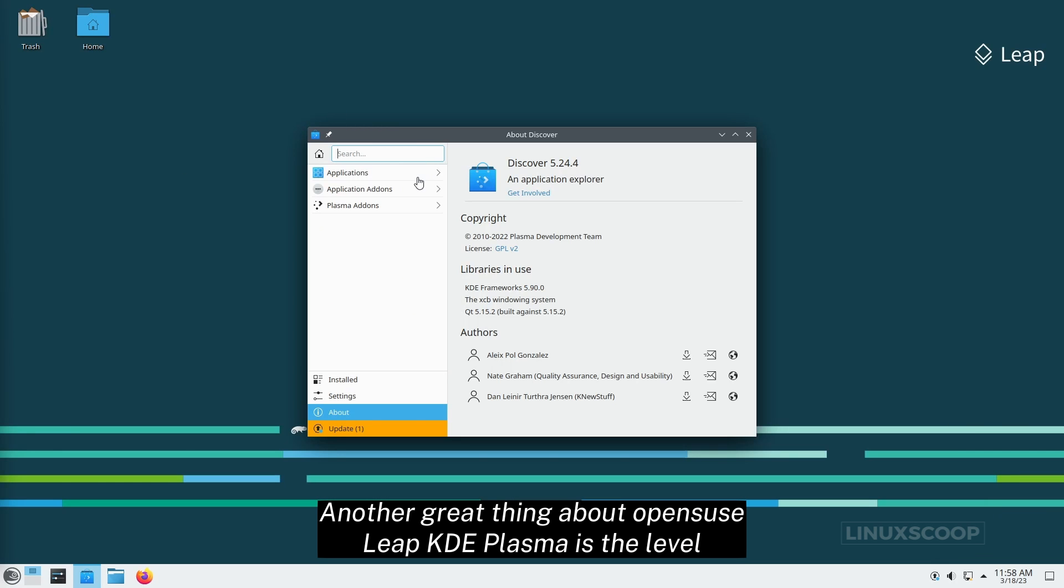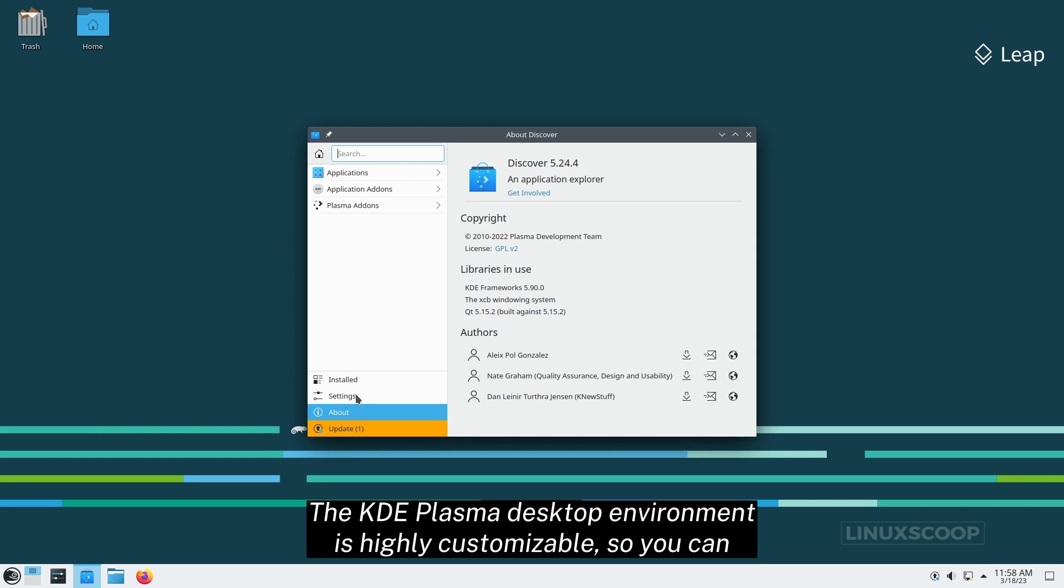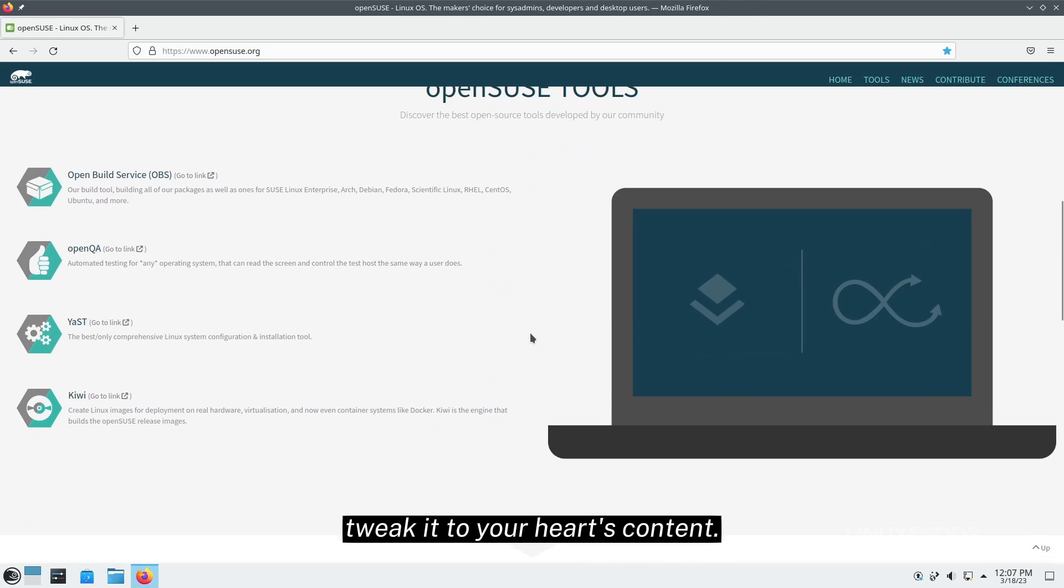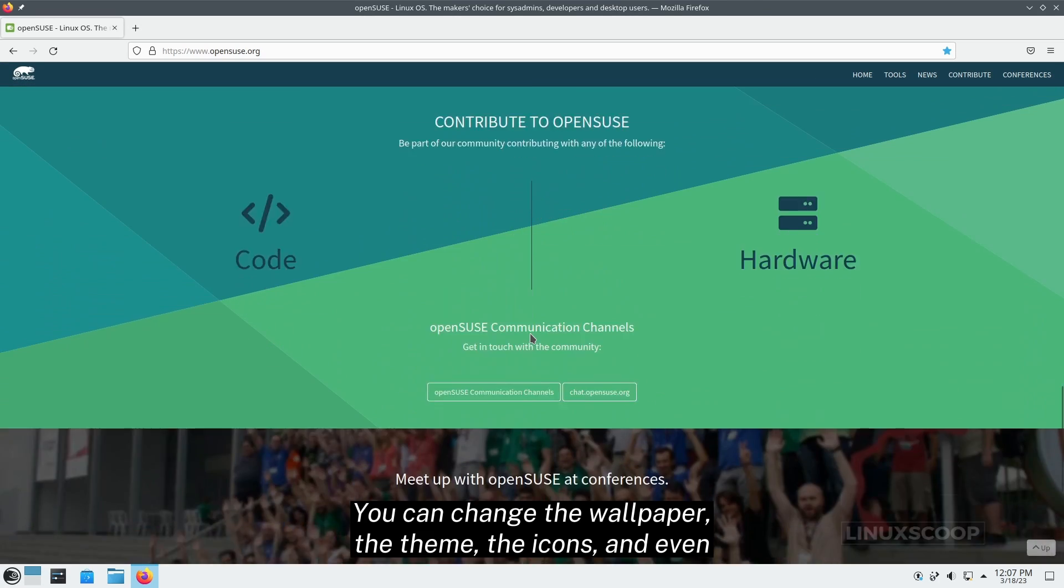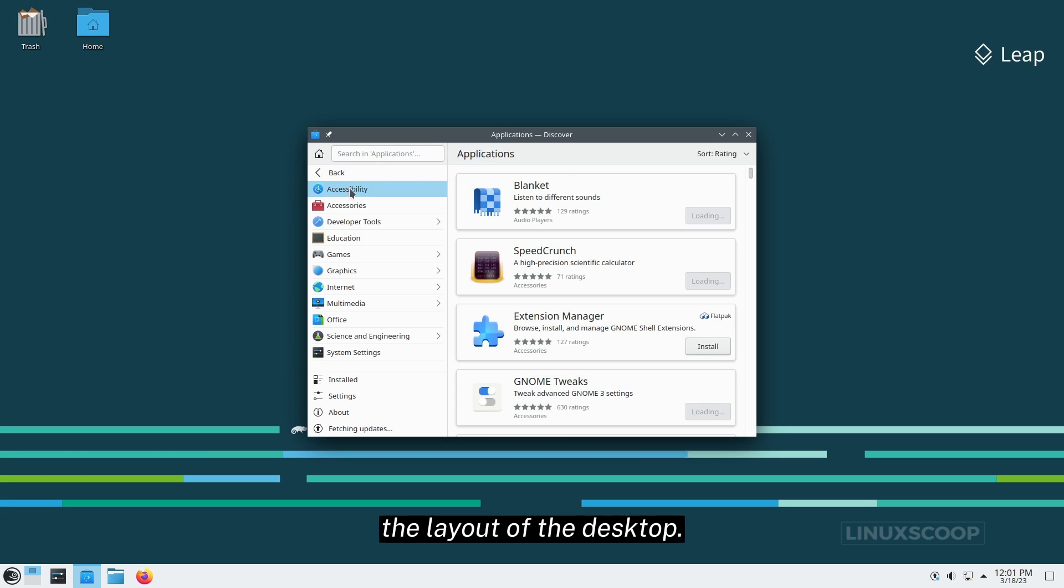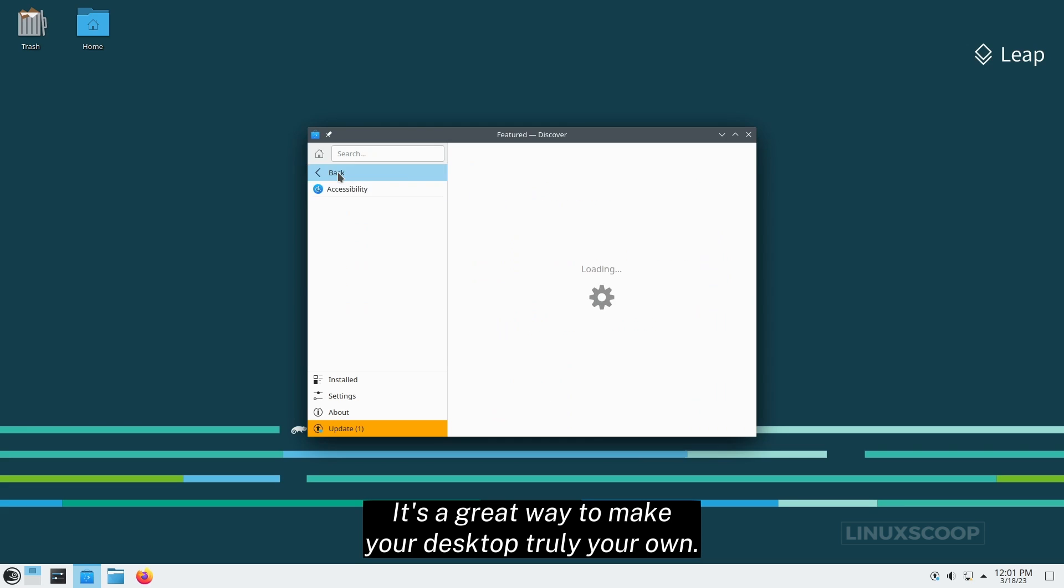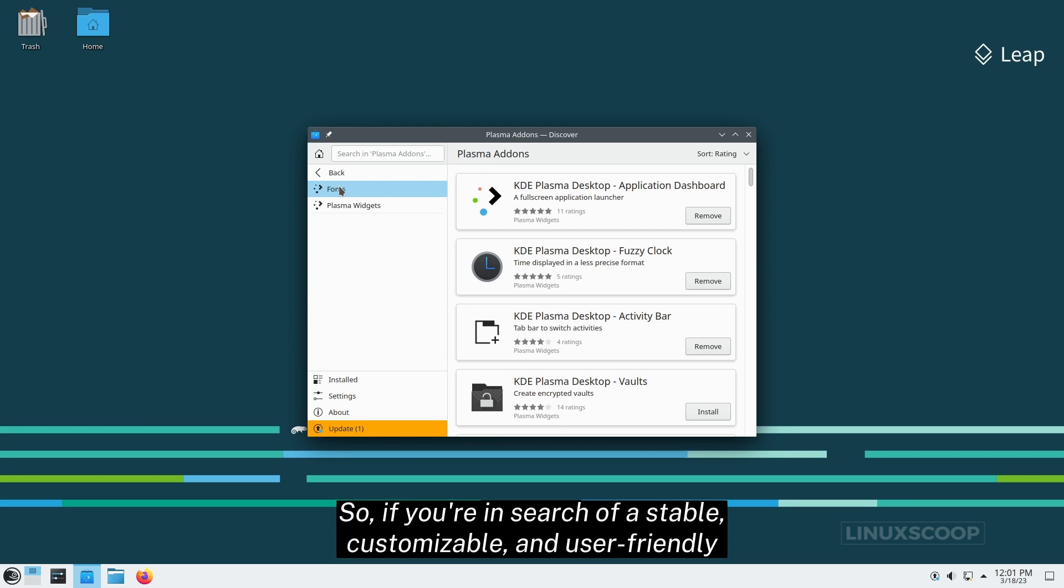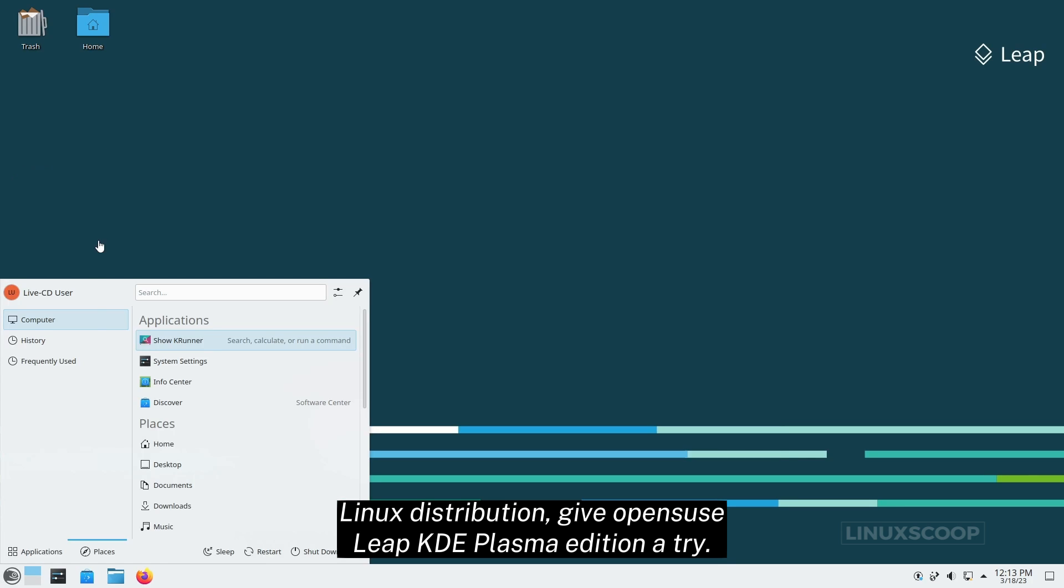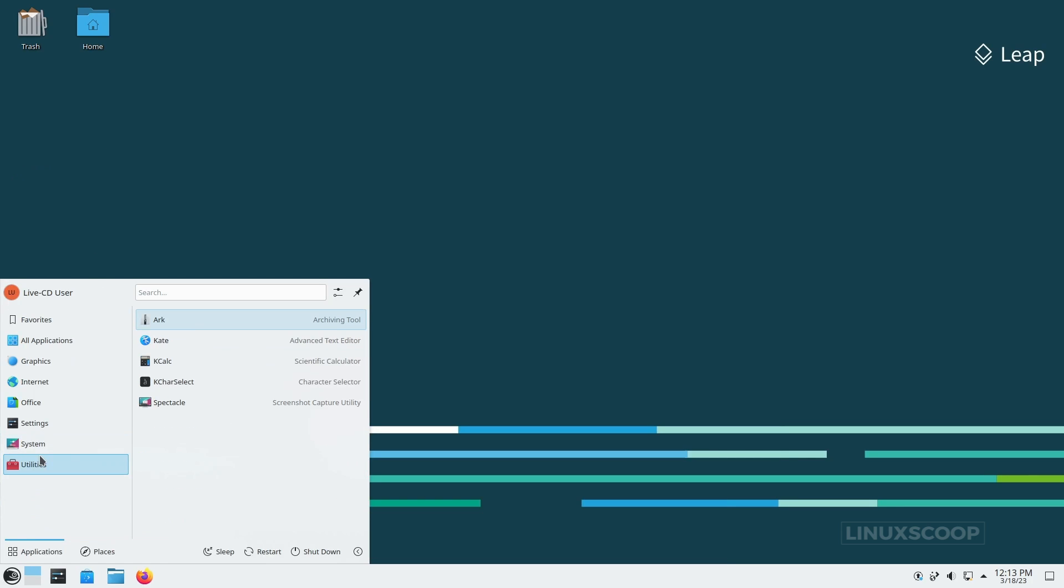Another great thing about OpenSUSE Leap KDE Plasma is the level of customization it offers. The KDE Plasma desktop environment is highly customizable, so you can tweak it to your heart's content. You can change the wallpaper, the theme, the icons, and even the layout of the desktop. It's a great way to make your desktop truly your own. So, if you're in search of a stable, customizable, and user-friendly Linux distribution, give OpenSUSE Leap KDE Plasma Edition a try.